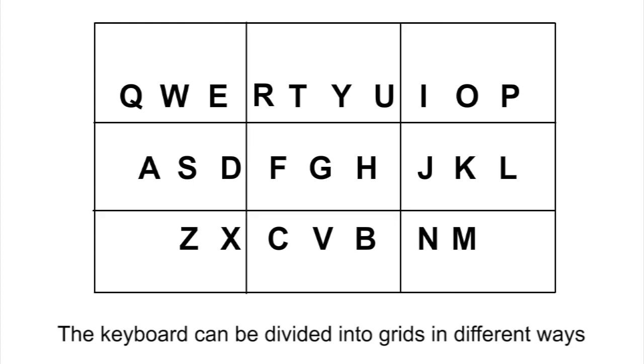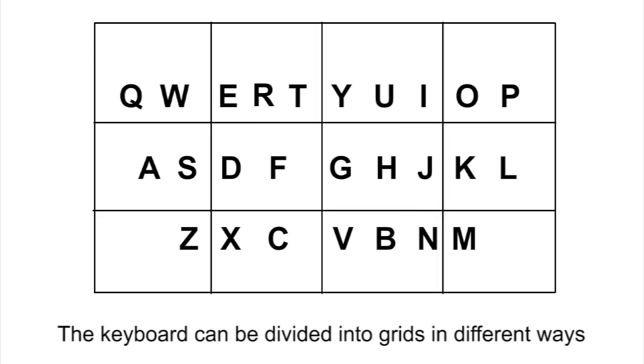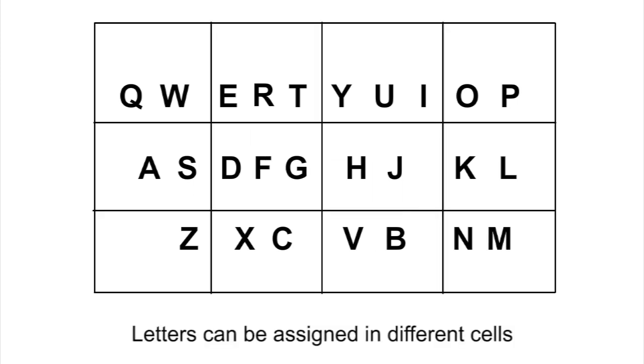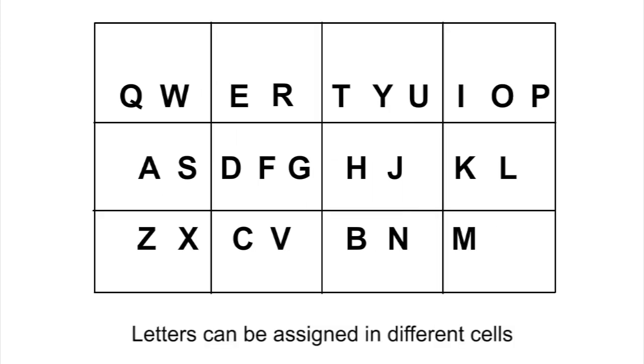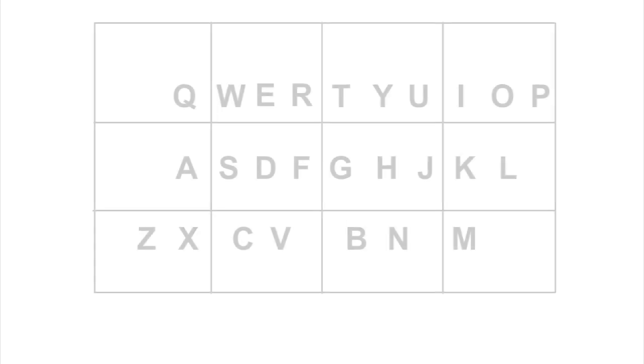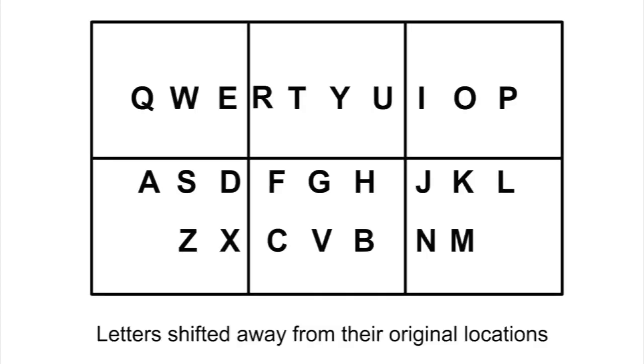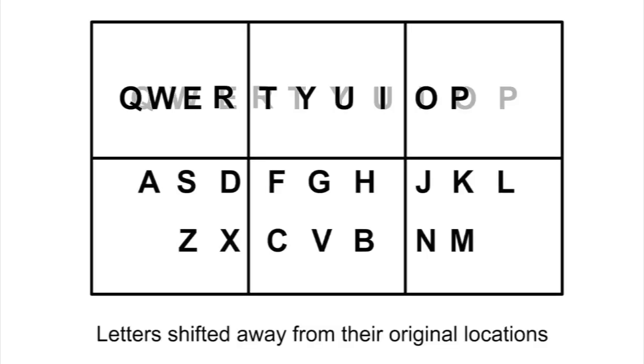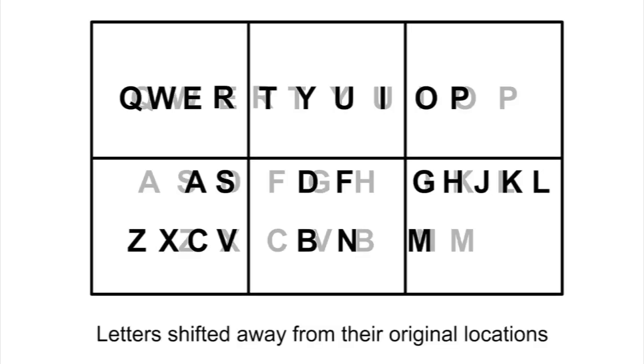This keyboard can be divided into different grids, and letters can be assigned to different cells. Because some layouts have letters shifted away from their original locations, we restrict letter assignment to no more than one letter away from their original location.